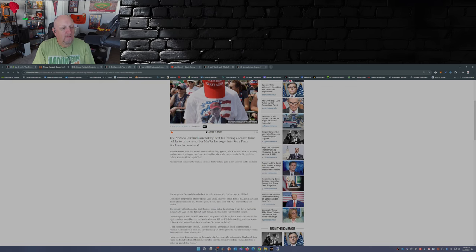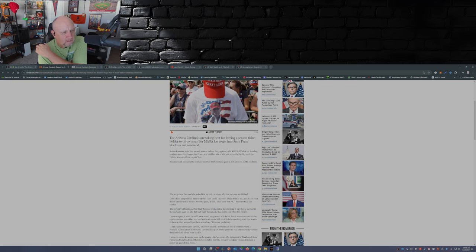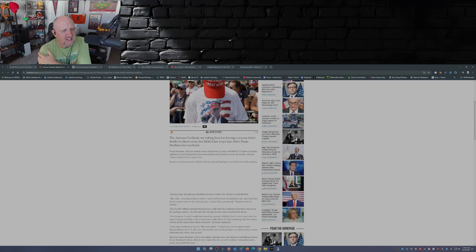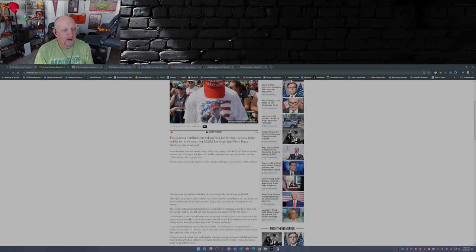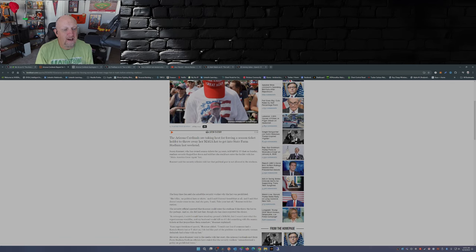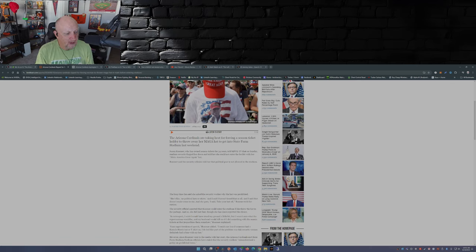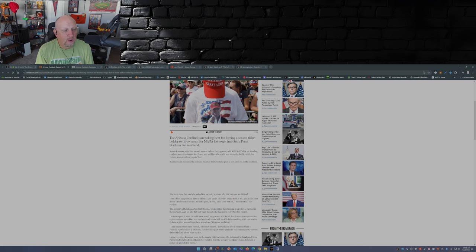Susan Rosner, who has owned season tickets for 34 years, told KPNX TV that on Sunday, stadium security flagged her down and told her she could not enter the facility with her Make America Great hat. Rosner said the security officials told her that political gear is not allowed in the stadium.